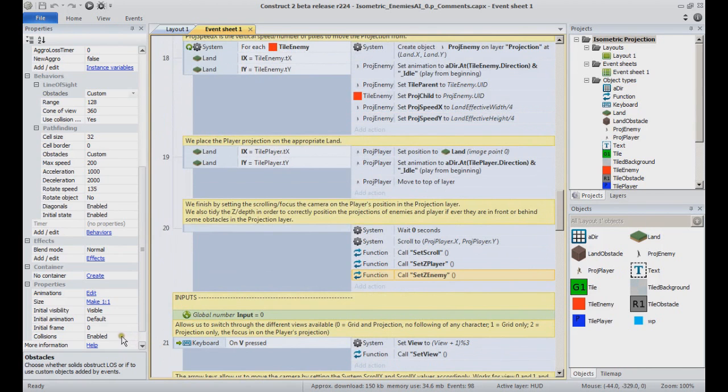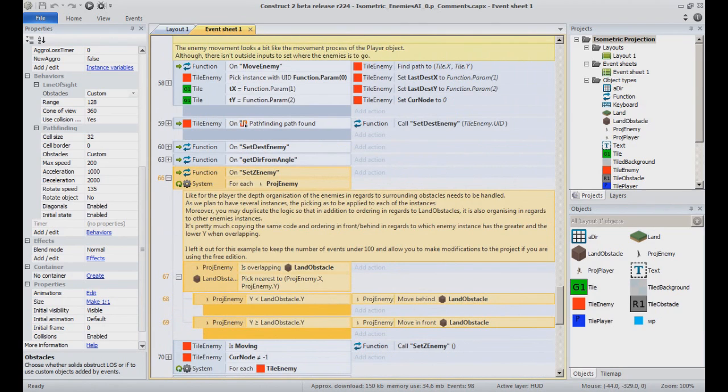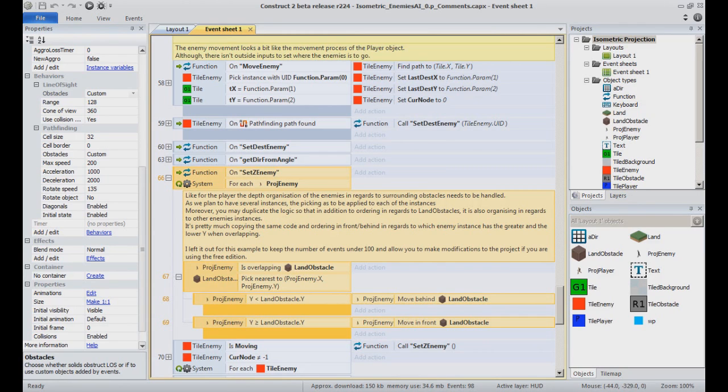At the end of the function, Set Z Enemy is pretty much the same as Set Z Player, looping through each instance of Proge Enemy to order them appropriately in depth. As you can see in the comment of that function, this is not actually complete. You could add more ordering to prevent Proge Player and Proge Enemy instances to overlap inappropriately. I will leave it up to you. As mentioned, I did my best to keep the project under 100 events so it can be edited. So get rid of events you don't need and complete this function at your will.